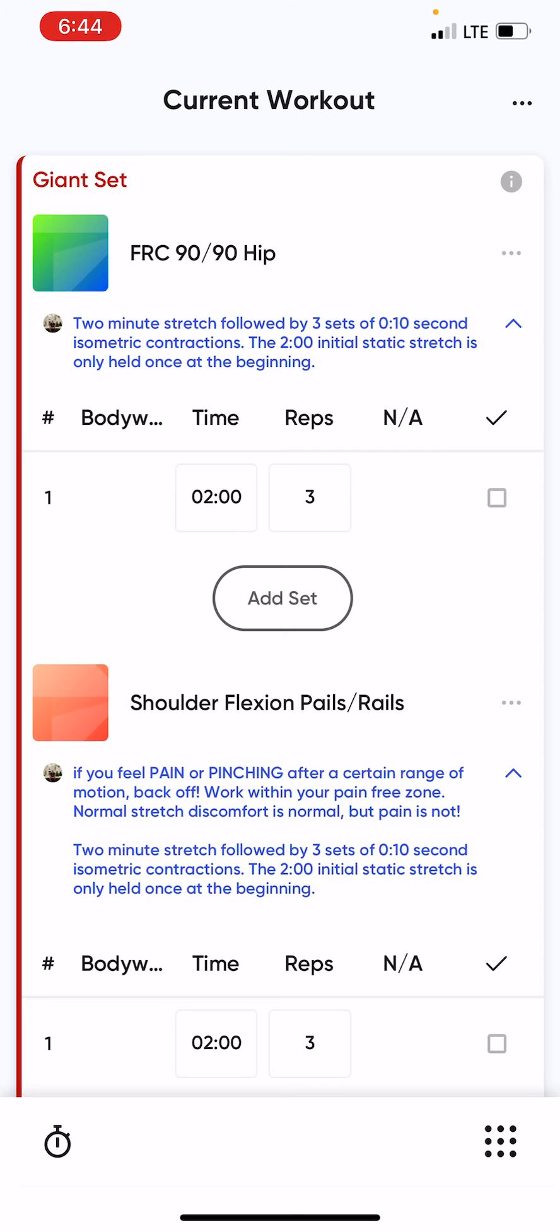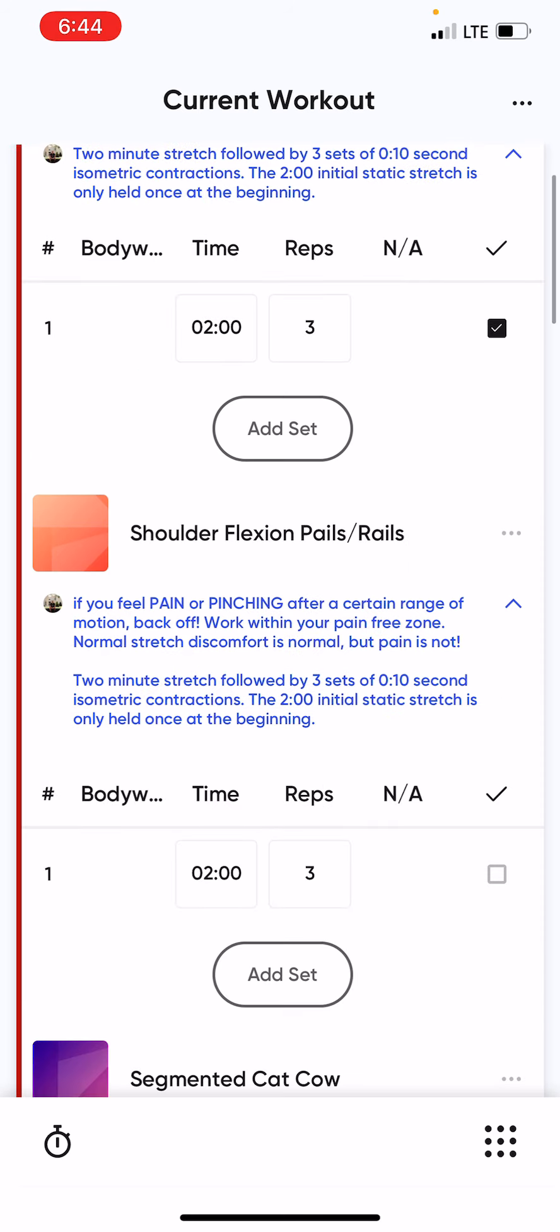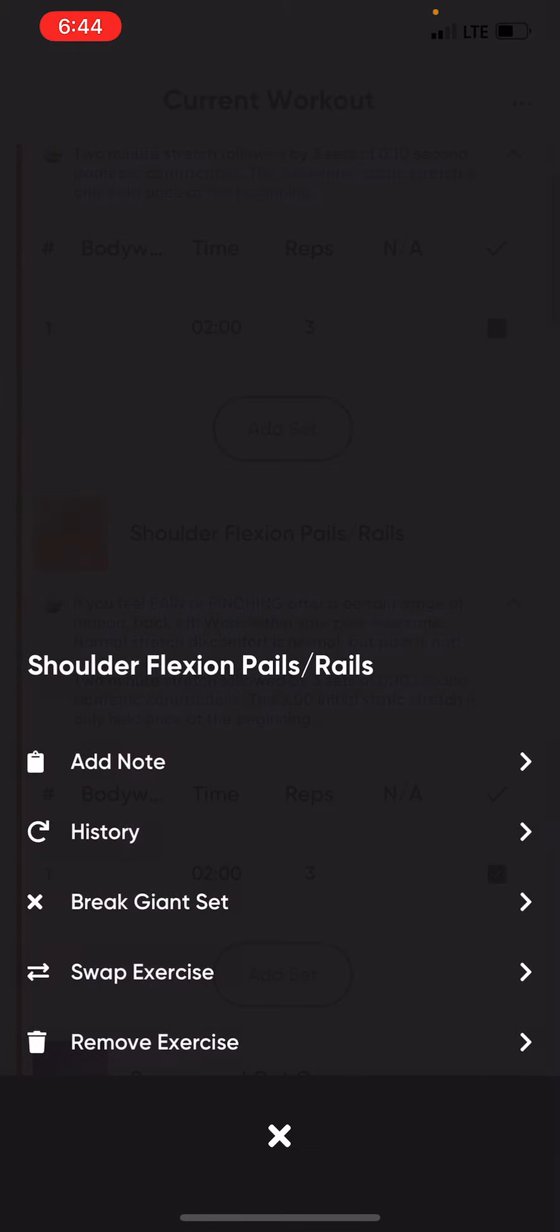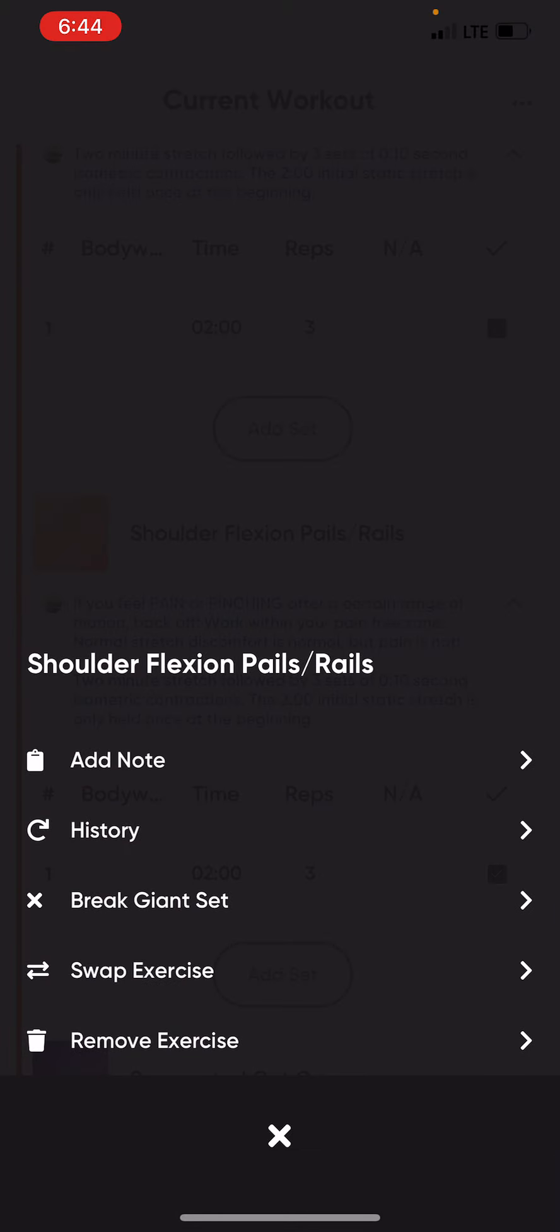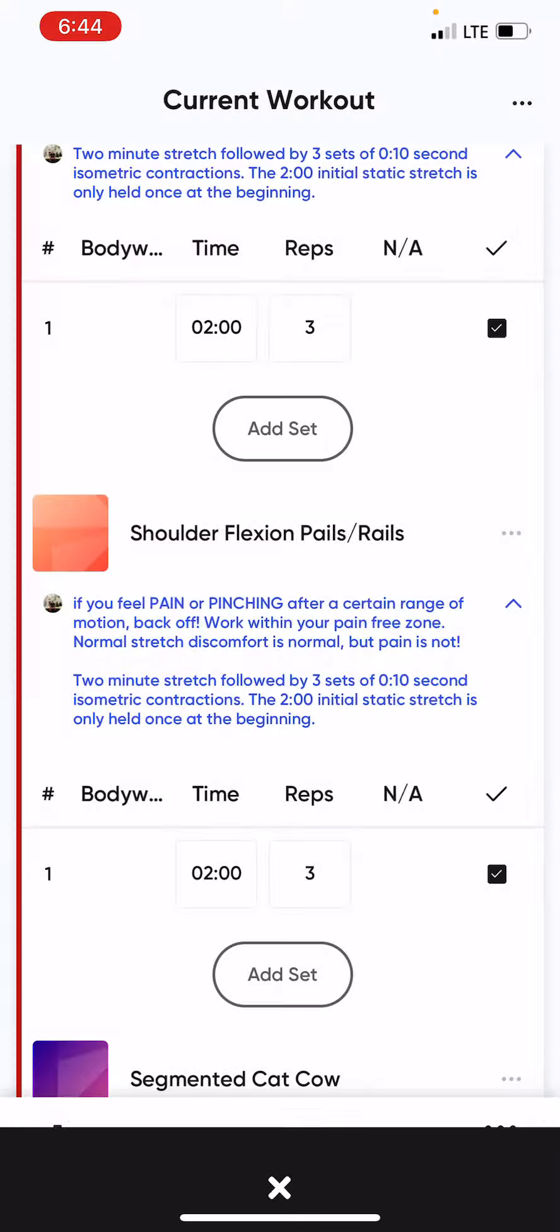Once you've completed your sets and reps, you can simply click the box. You can add a note for me if you'd like to in this section here.